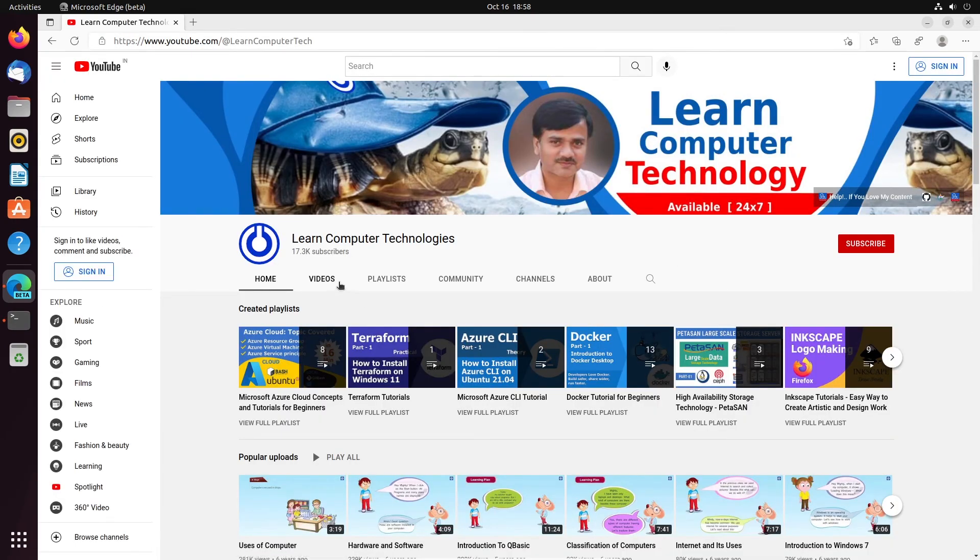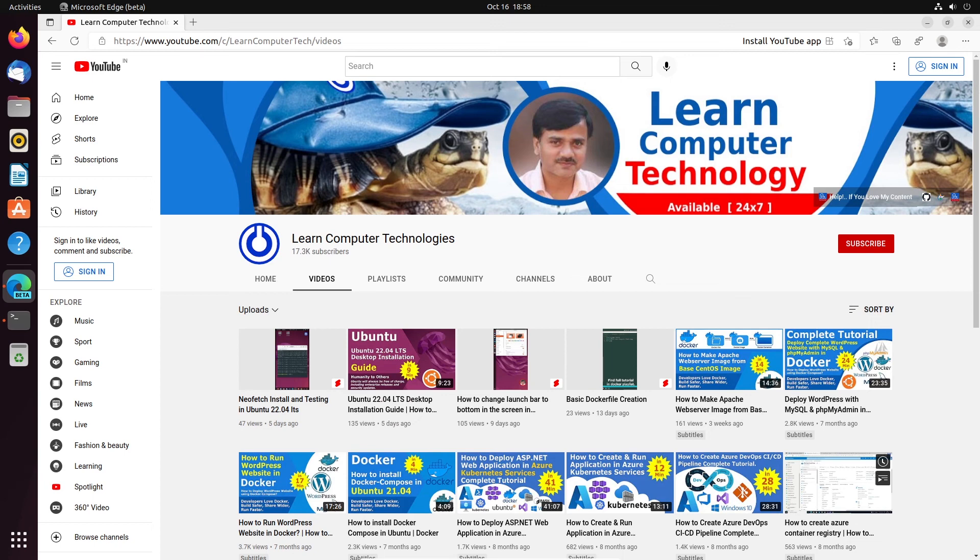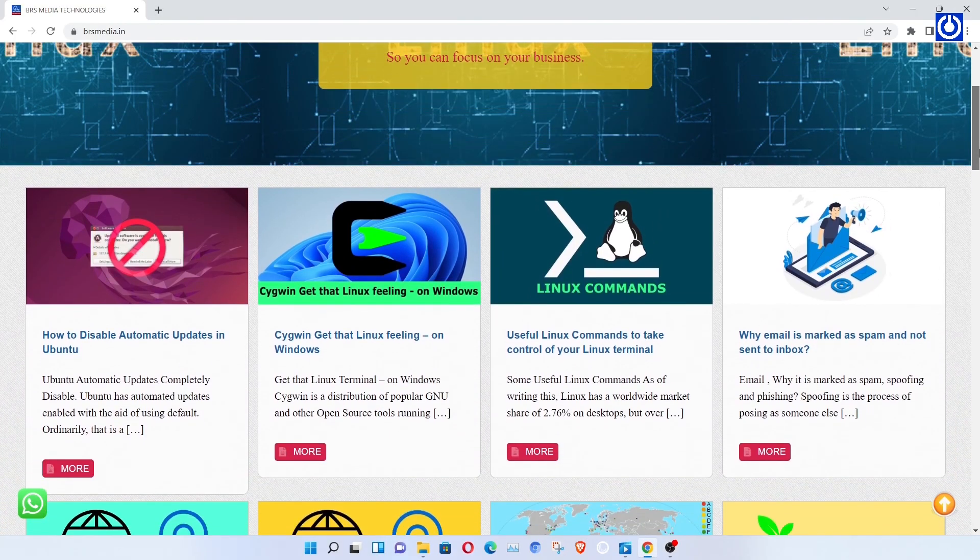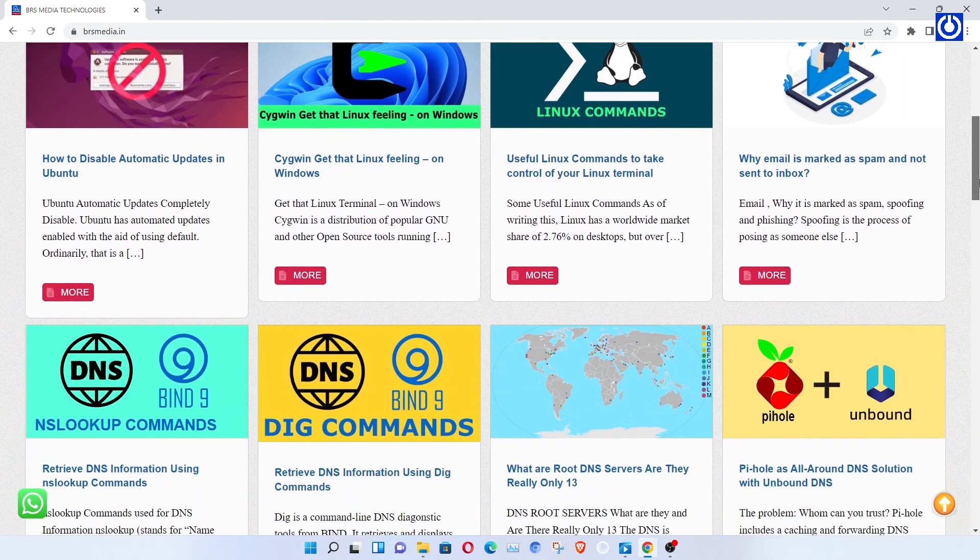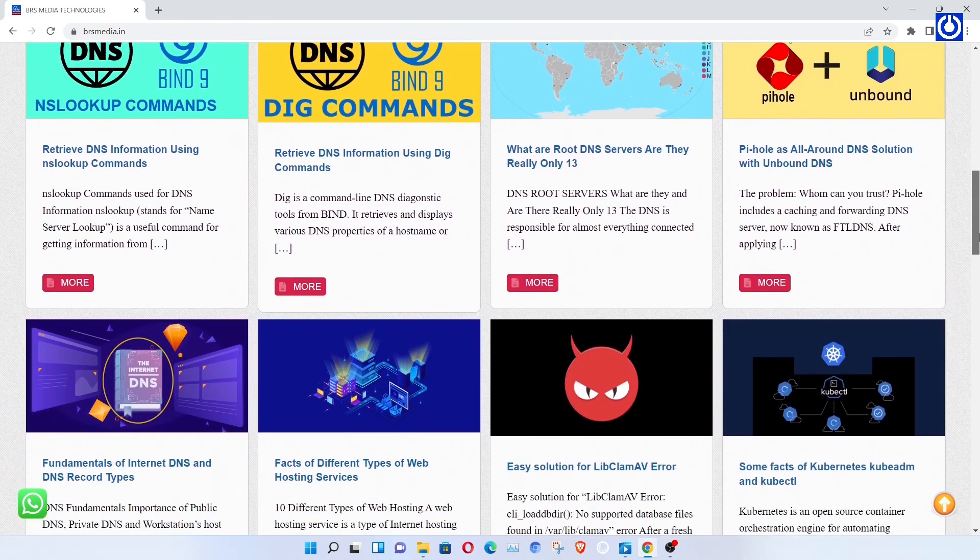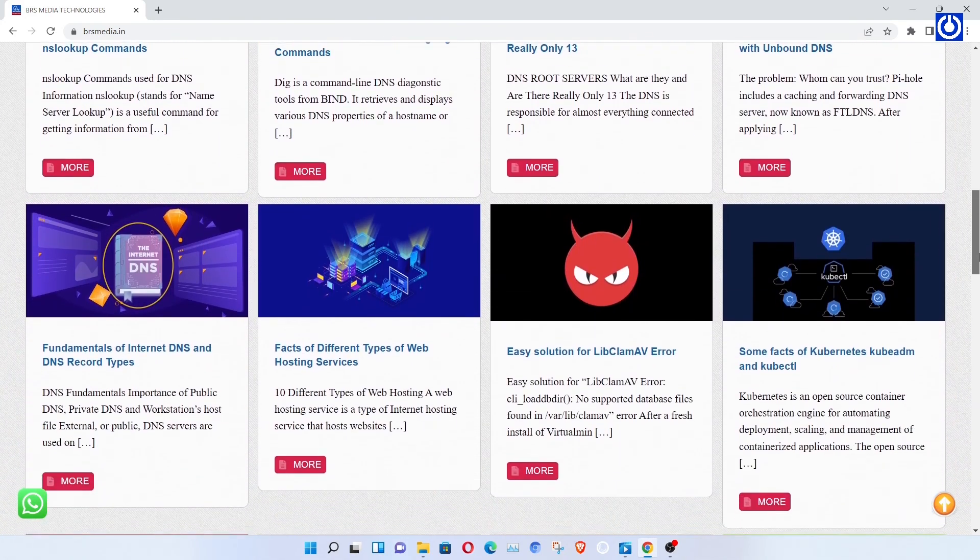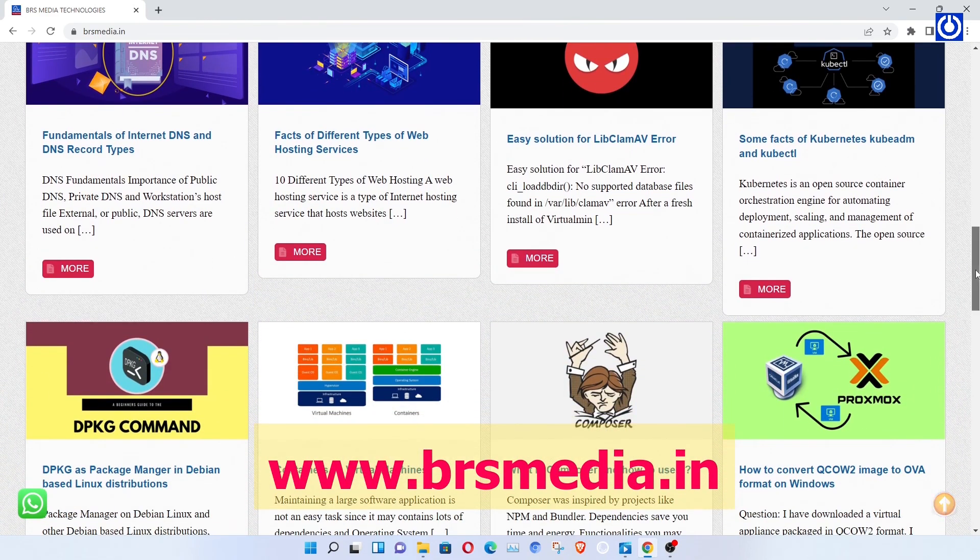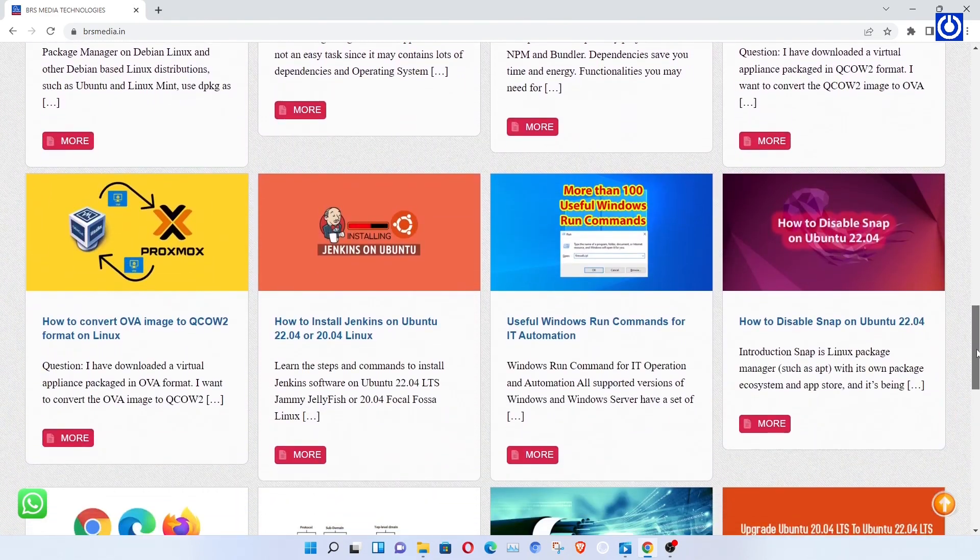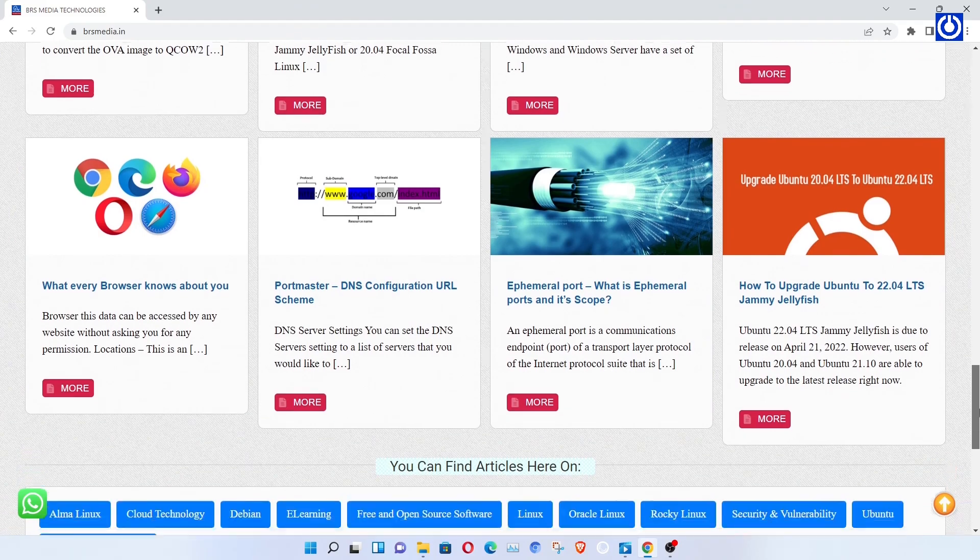Thank you so much for checking out the content on Learn Computer Technologies. All programming, troubleshooting, and installations events are hard to capture for making videos. You can find more valuable information on Linux and open source technologies in our website, brsmedia.in. This is a passion project for me, but producing the content isn't cheap. Anything you can do to help support the channel will reimburse my costs and motivate me implement new things.